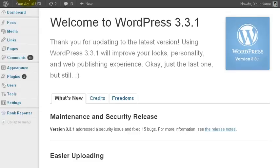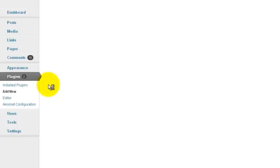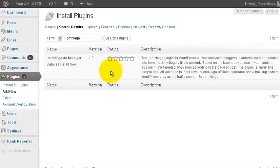Just go to your WordPress dashboard, go to Plugins and click Add New. Then search for Jomniaga.